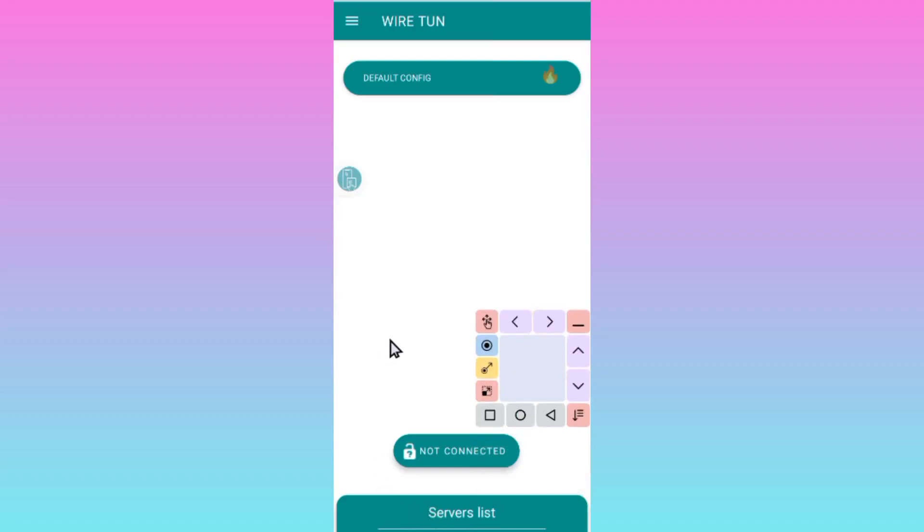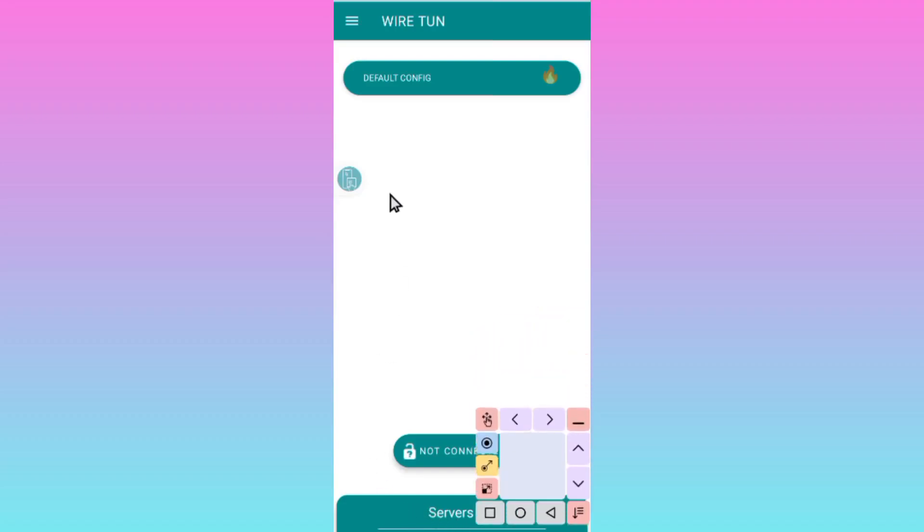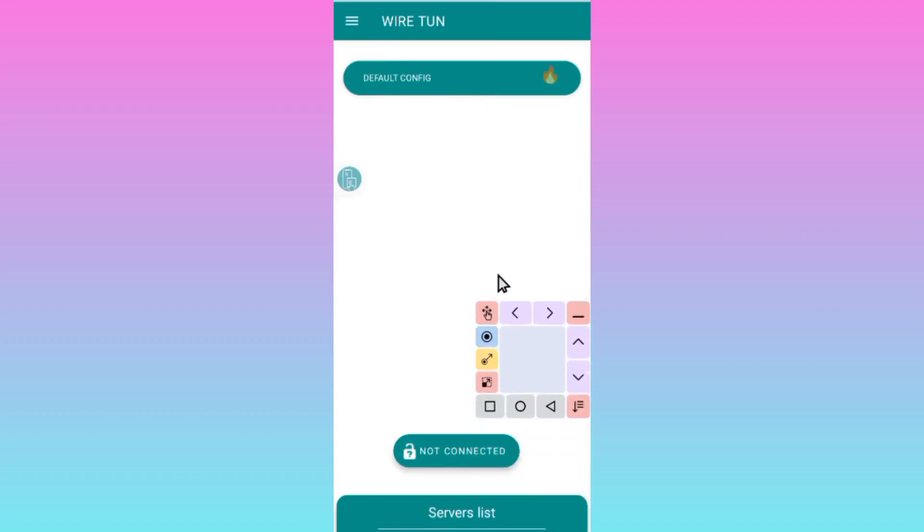I will leave it in default. After choosing the server or leaving it in default, you need to tap on this start button.